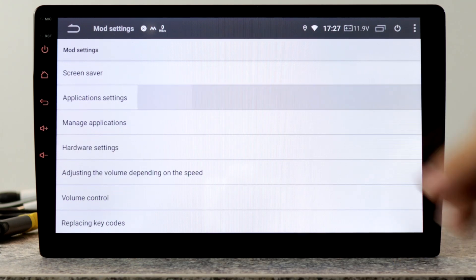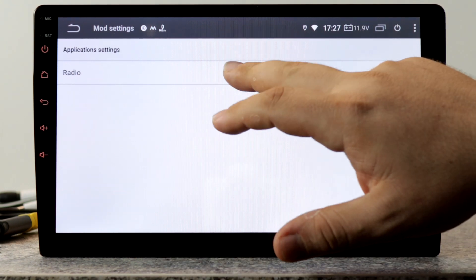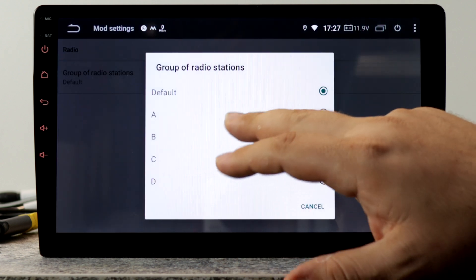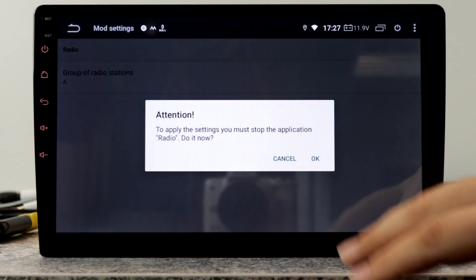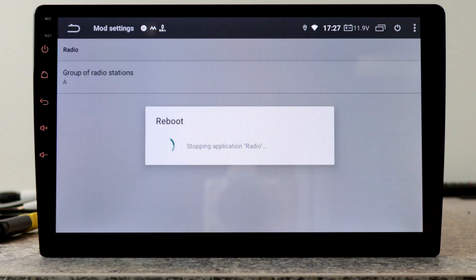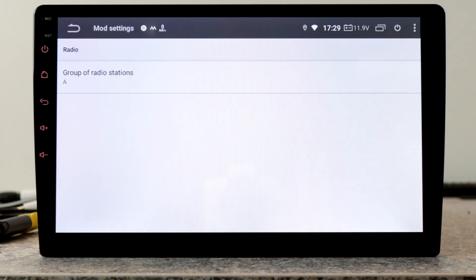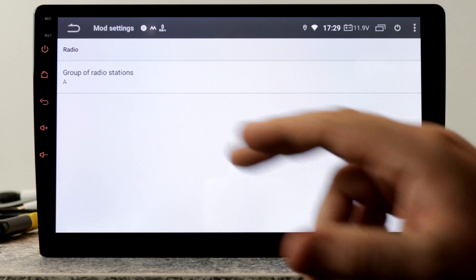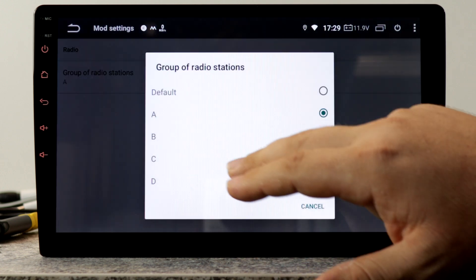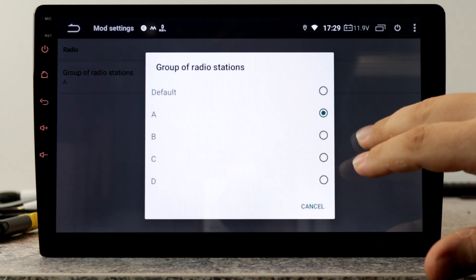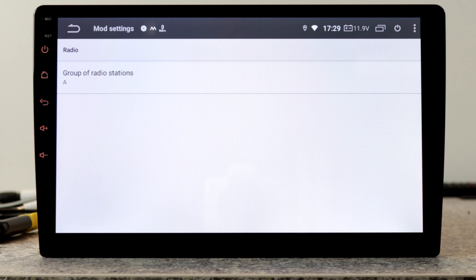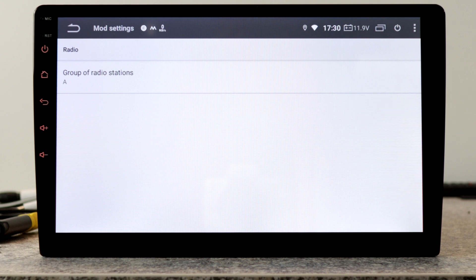Now we have application settings for radio. Here we can set different groups for the radio app. For example, in your home area you have saved all your favorite radio stations. If you go on vacation, you can set another group, for example B. If you come back from vacation, you can set again to group A and you will get back your saved radio stations in group A.